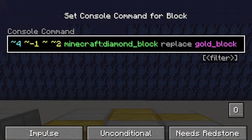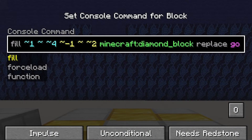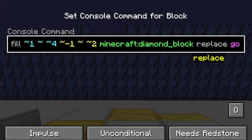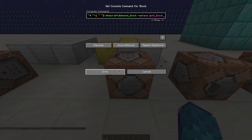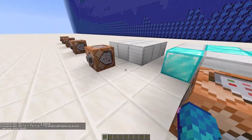Finally, we are going to move on to special fill criteria. You add these after the type of block you want and there are a few of them. The first one is replace, for which you also need to specify which block type we want to replace. For example, this command replaces gold blocks with diamond blocks in a selected area specified with relative coordinates.